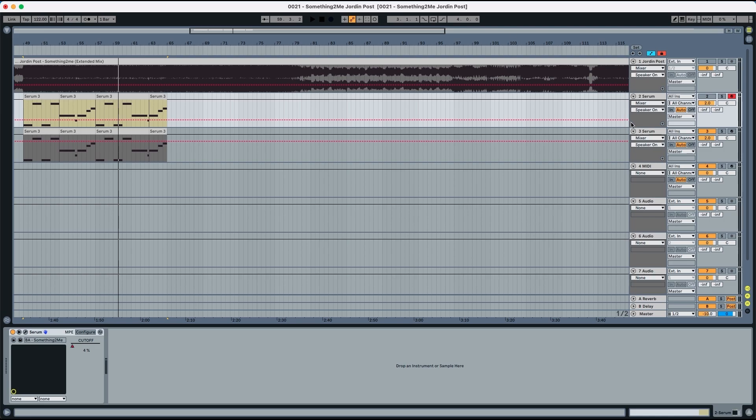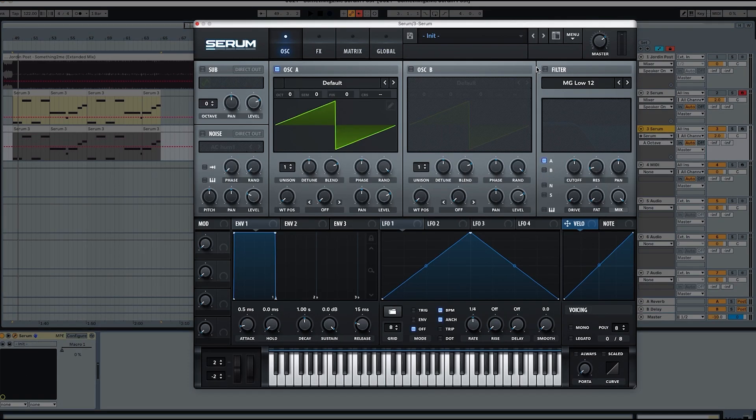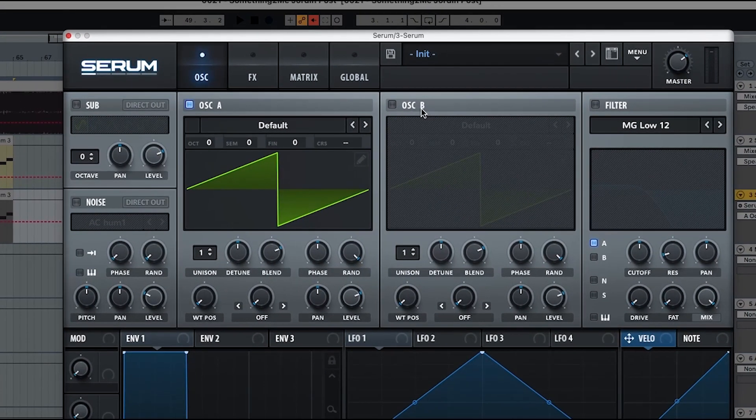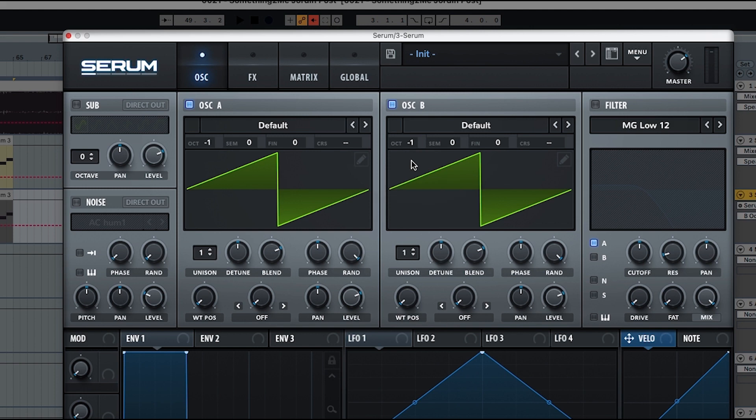So we're going to initialize the preset here from Serum. Starting here with the initial preset, we're going to start with oscillator A, oscillator B. We're going to put both one octave down and it sounds like this.